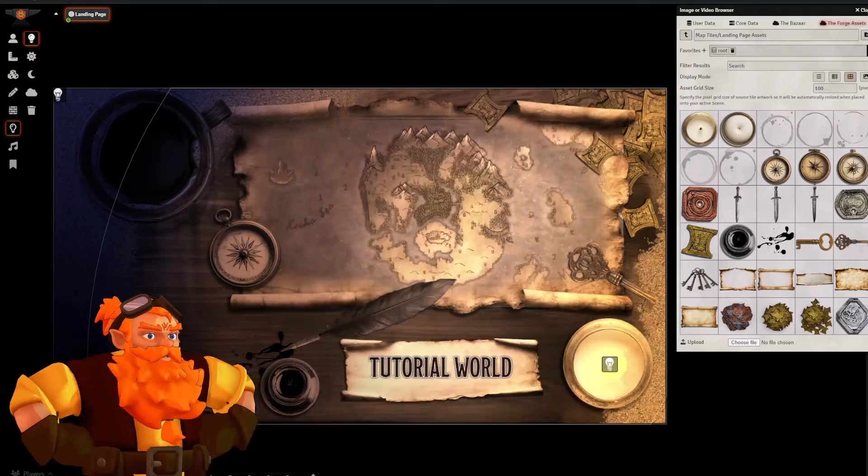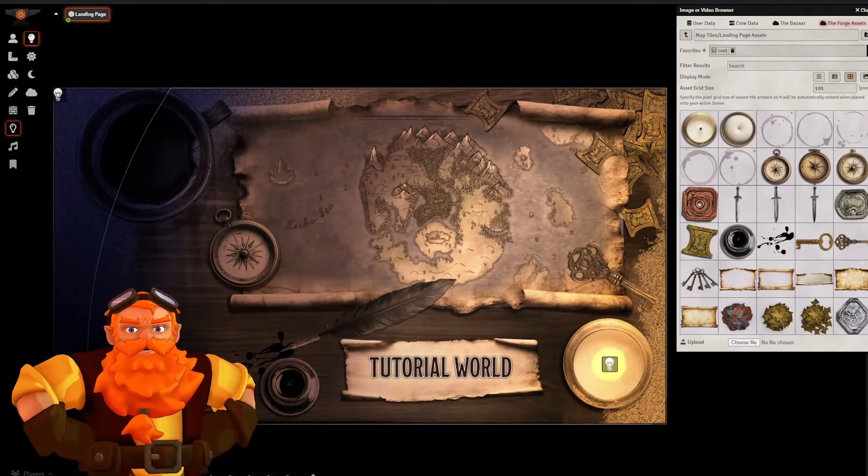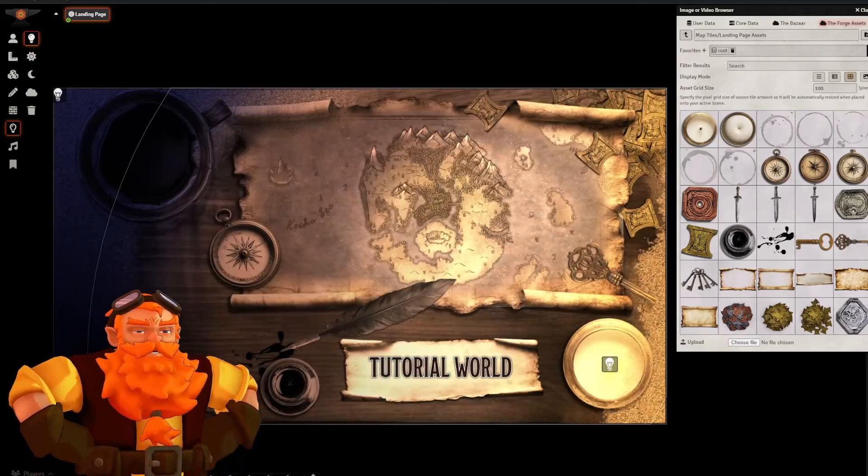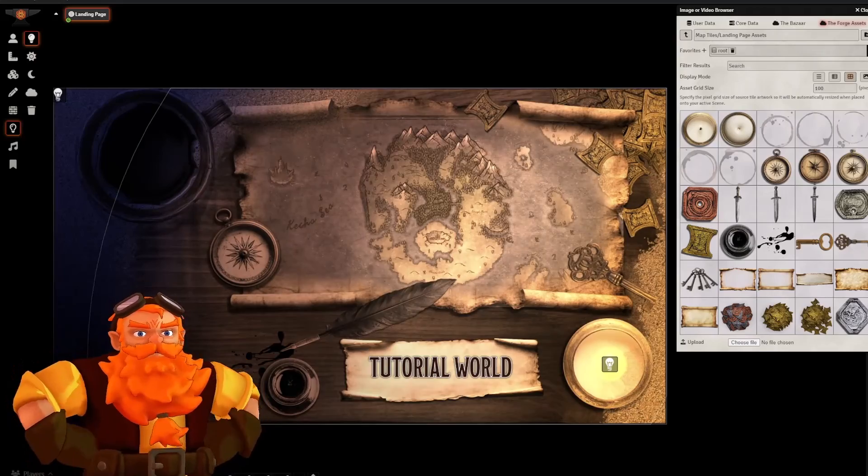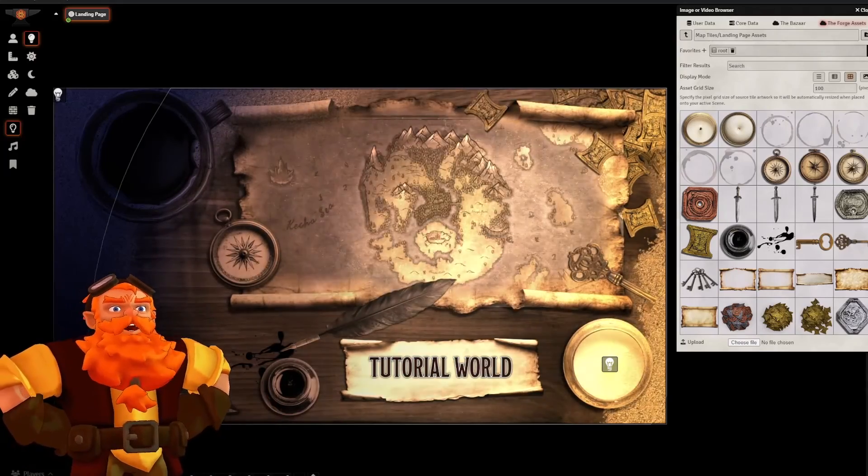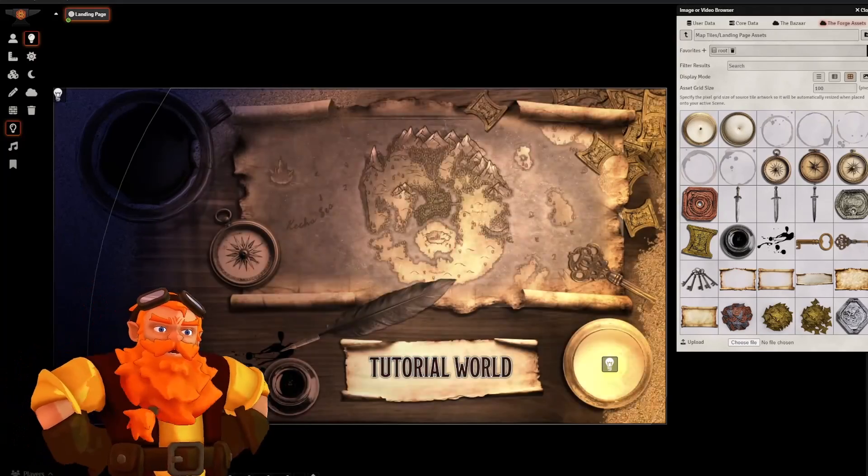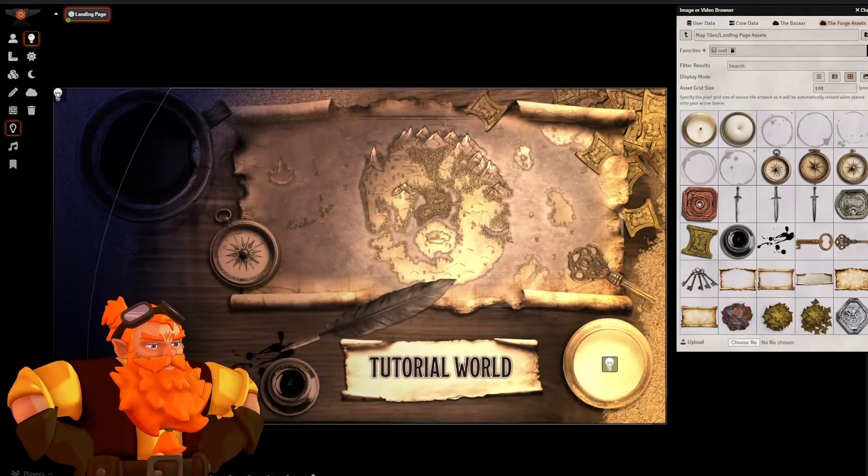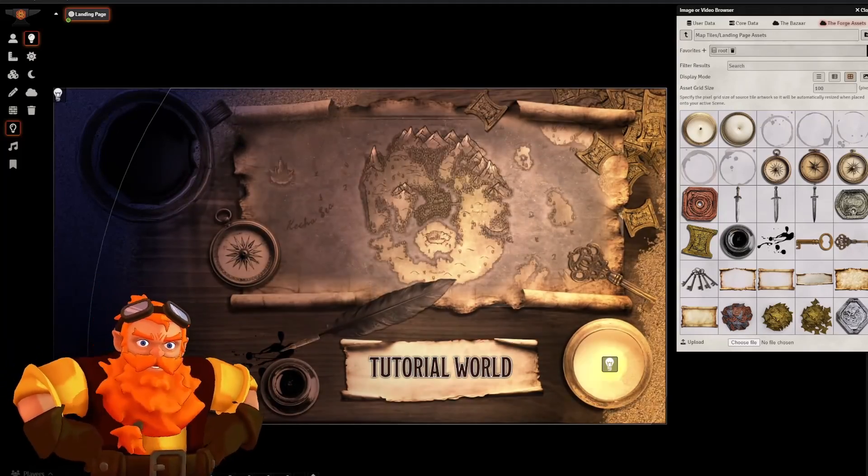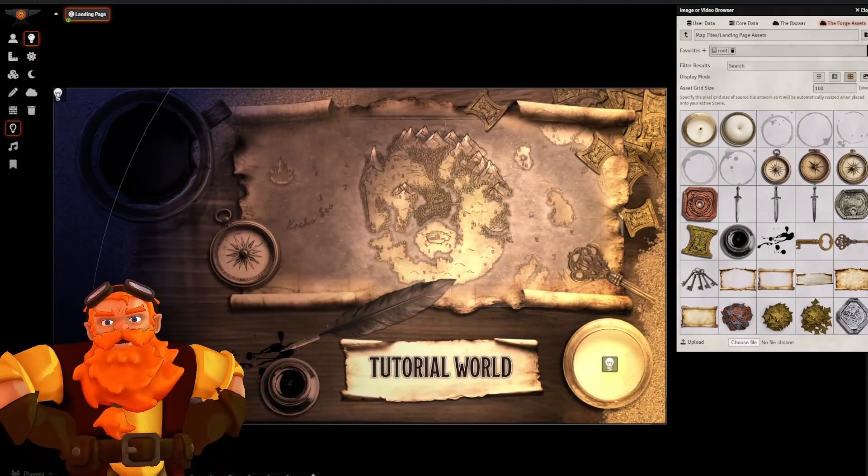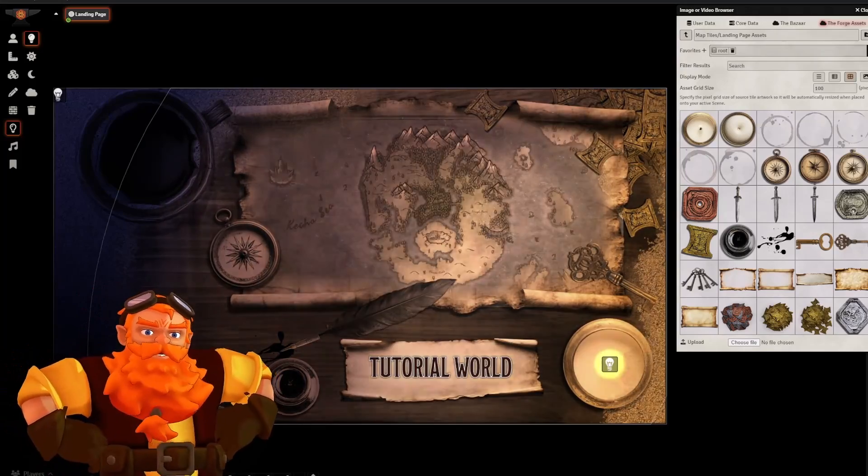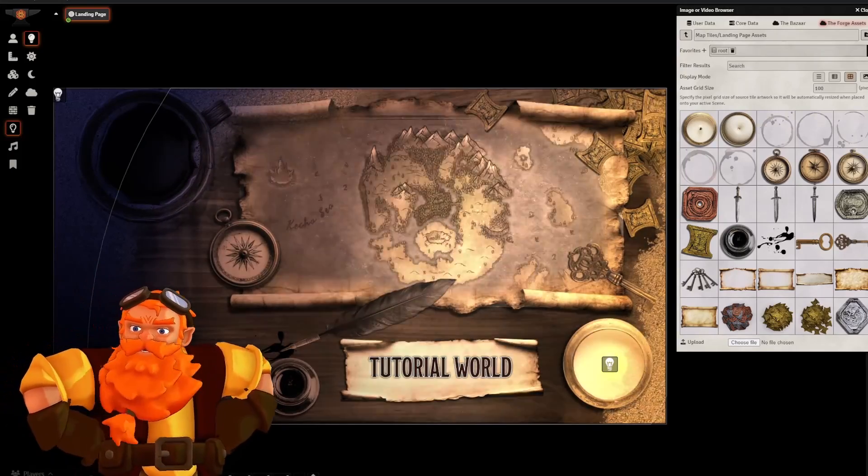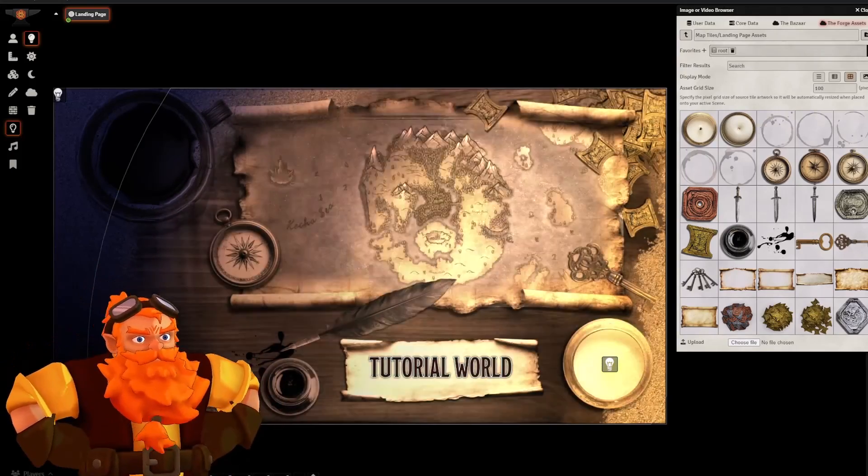Don't forget, if you want access to these assets, you can find them over on my Patreon. Don't forget to like and subscribe, and I will see you in the next Dastardly D&D tutorial. Goodbye.